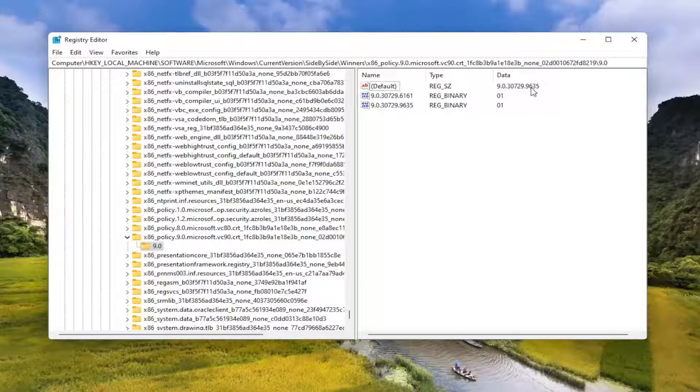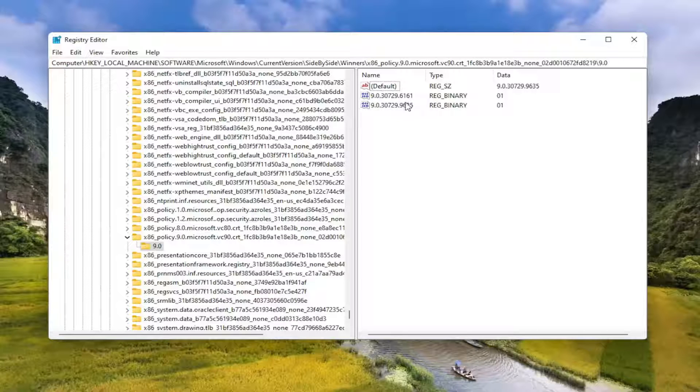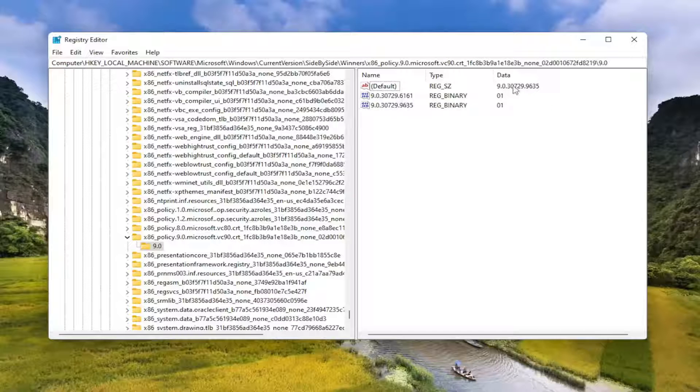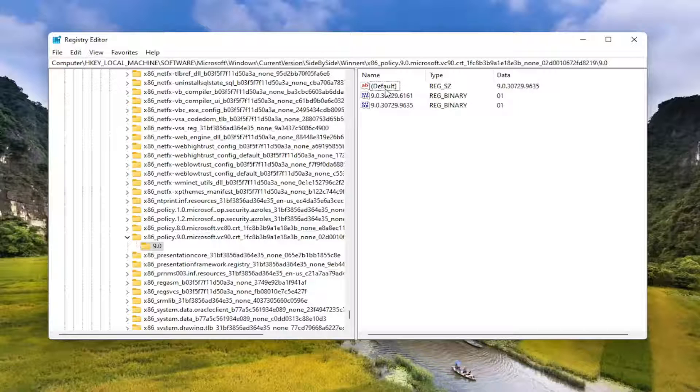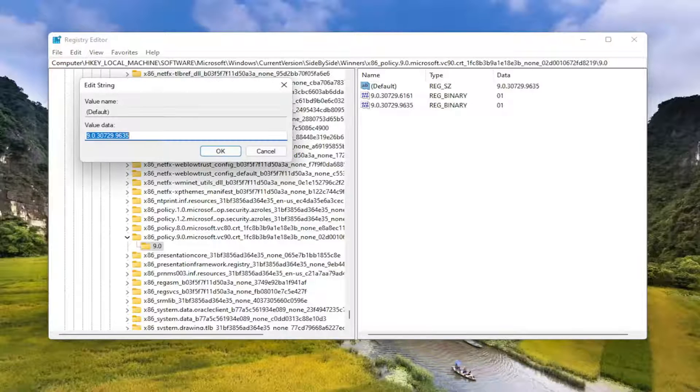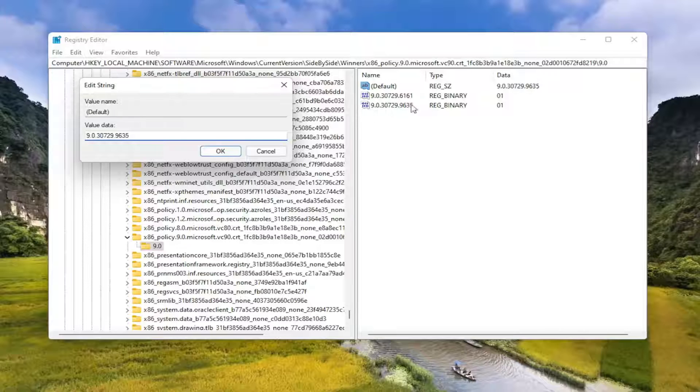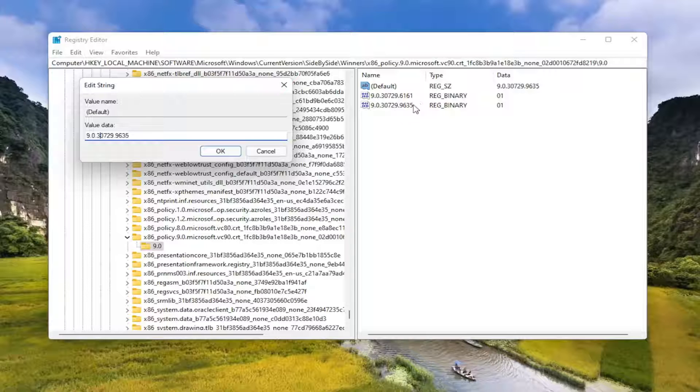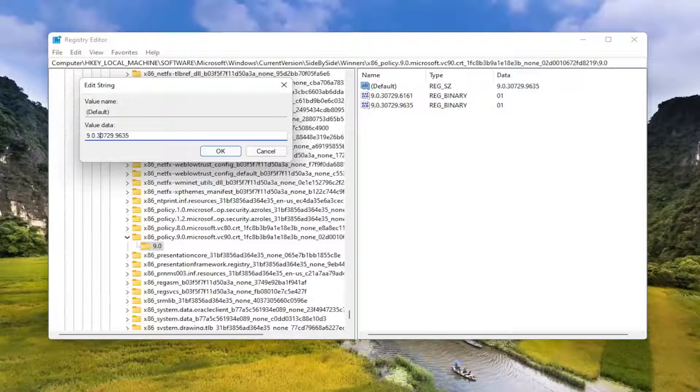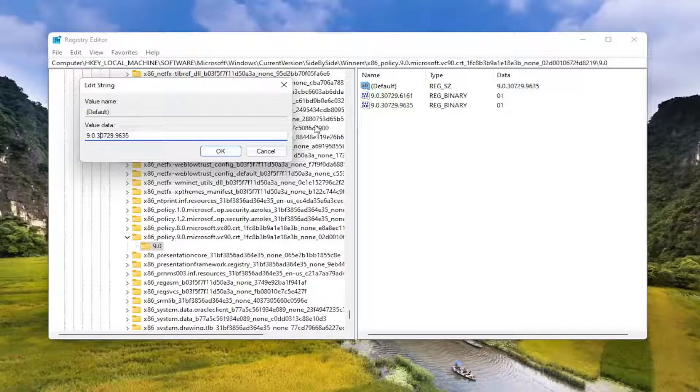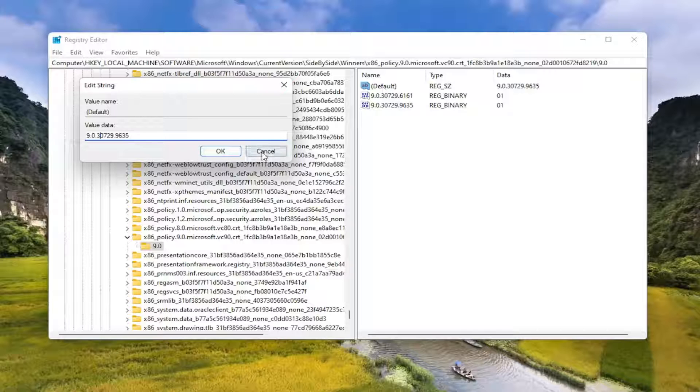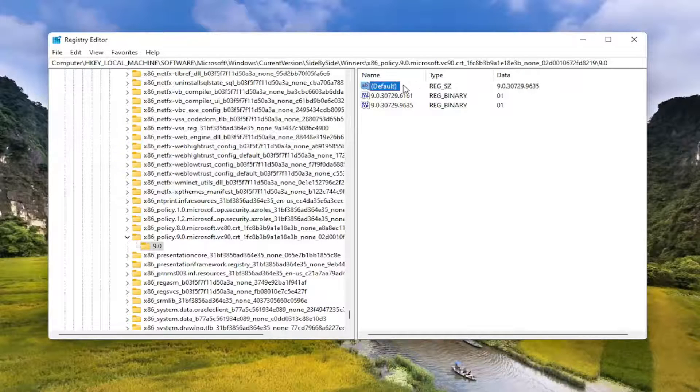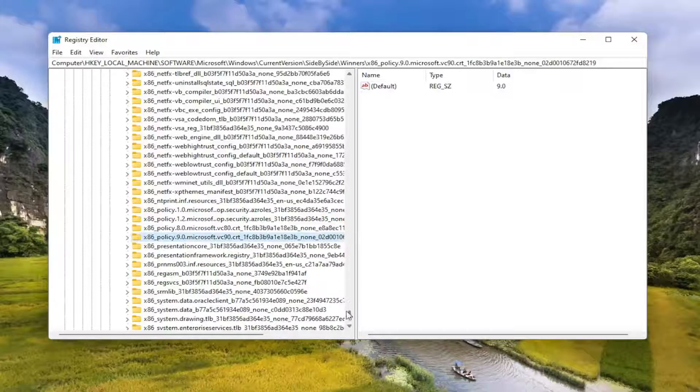This number here should be the number that is the highest of the two. So if one of these numbers is like 9635, that should be the one up here. If it's at 6161 in this data field, you have to click on the default value and you would delete the value in here and replace it with the highest value one. This will be dependent on your situation, so your number will be different than mine. But you would just copy the highest number in here and then paste it into the value data. You do that for the default reg string value up at the top. Once you're done with that, close out of here and you can close out of the registry as well.